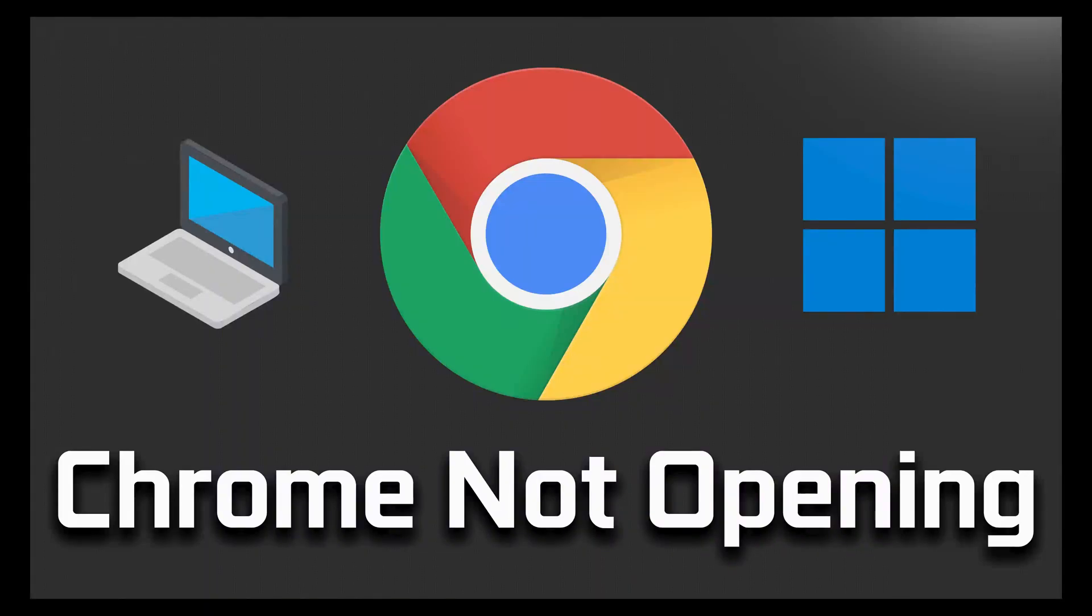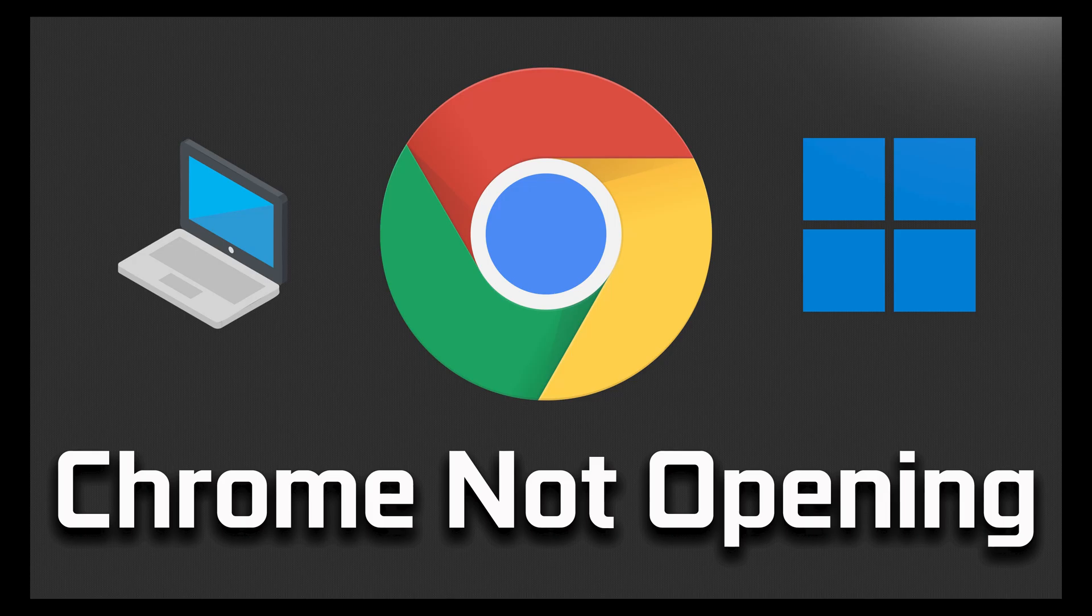If your Google Chrome browser has problems opening or loading, then this step-by-step guide will help you resolve this annoying issue.